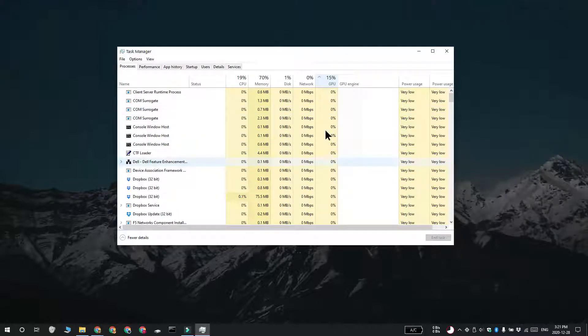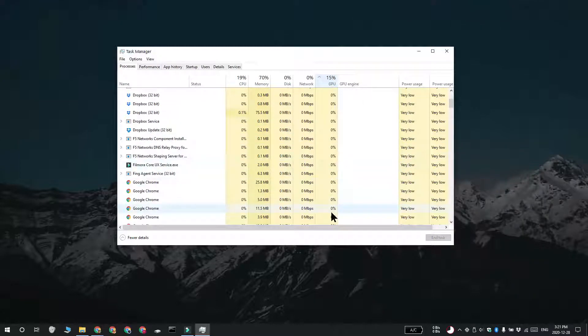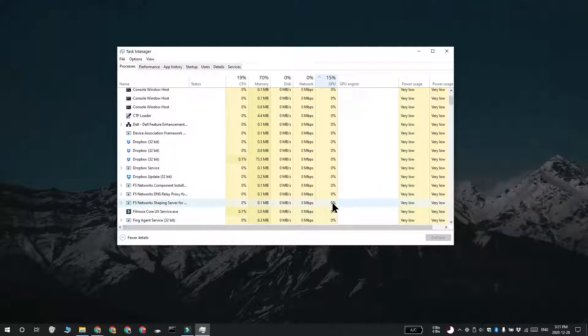If there is actually a process that is using the GPU, you're going to see GPU one listed in this GPU engine column.